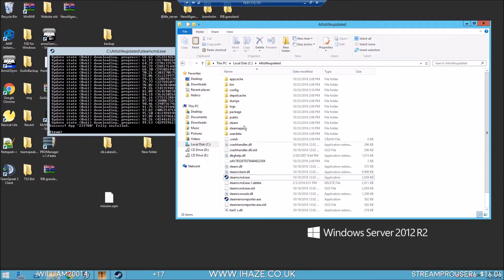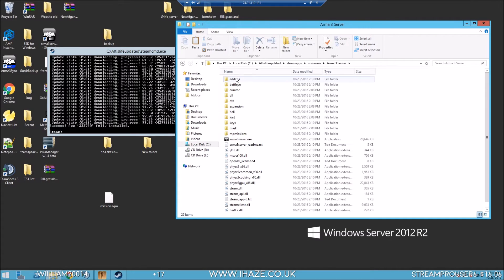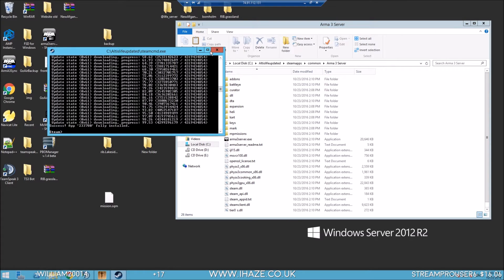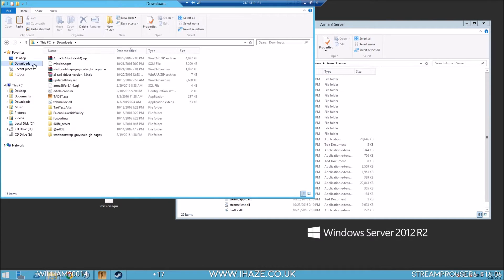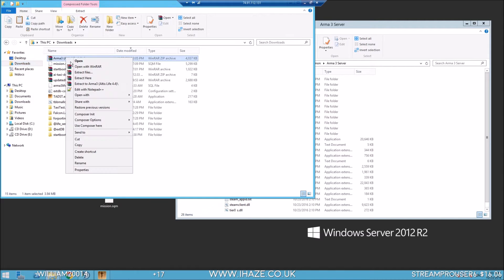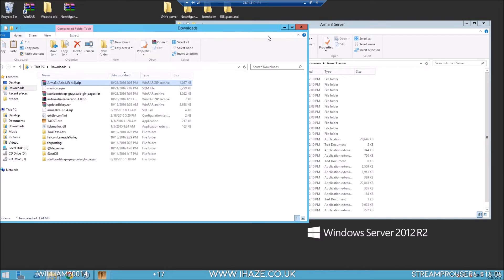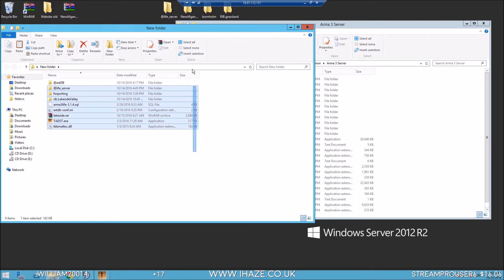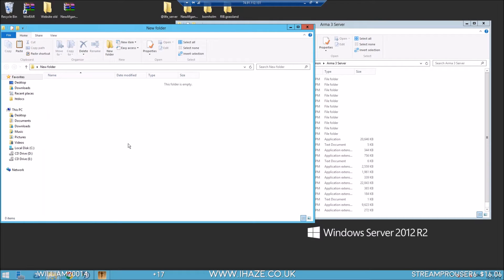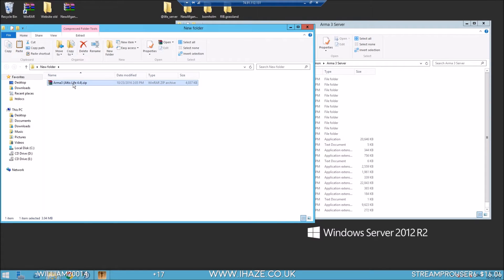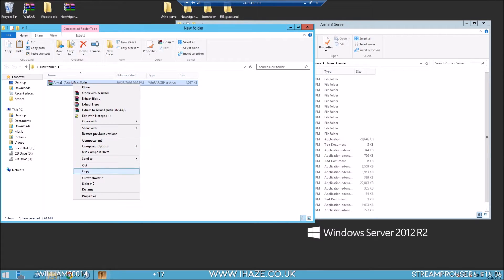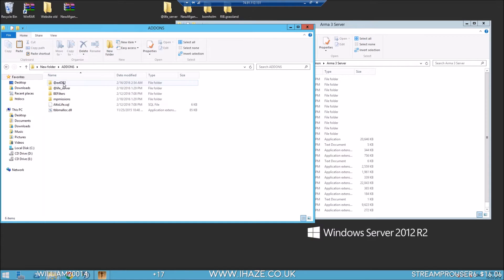Nearly there, 93%. Okay, fully installed. Steam apps common Arma 3. Let's go to the download 4.4, copy. Let's just whack it in here. This is the folder that will be in your description. Extract here.